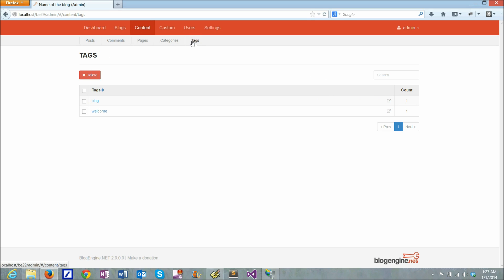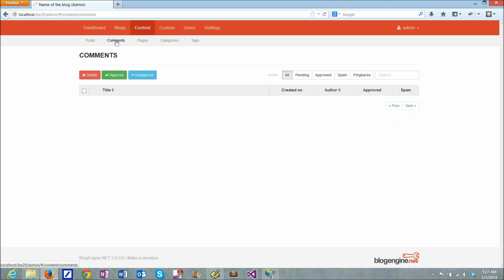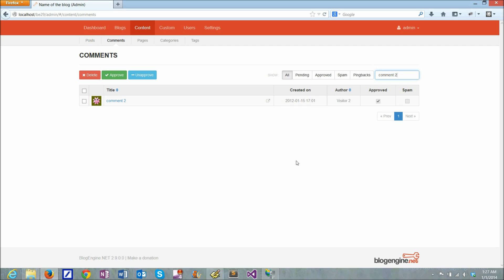And as you can see all these grids are very similar. They all behave and look very much the same. There's a filter right here, there's a search. You can look for something and everything filters. It's very convenient.